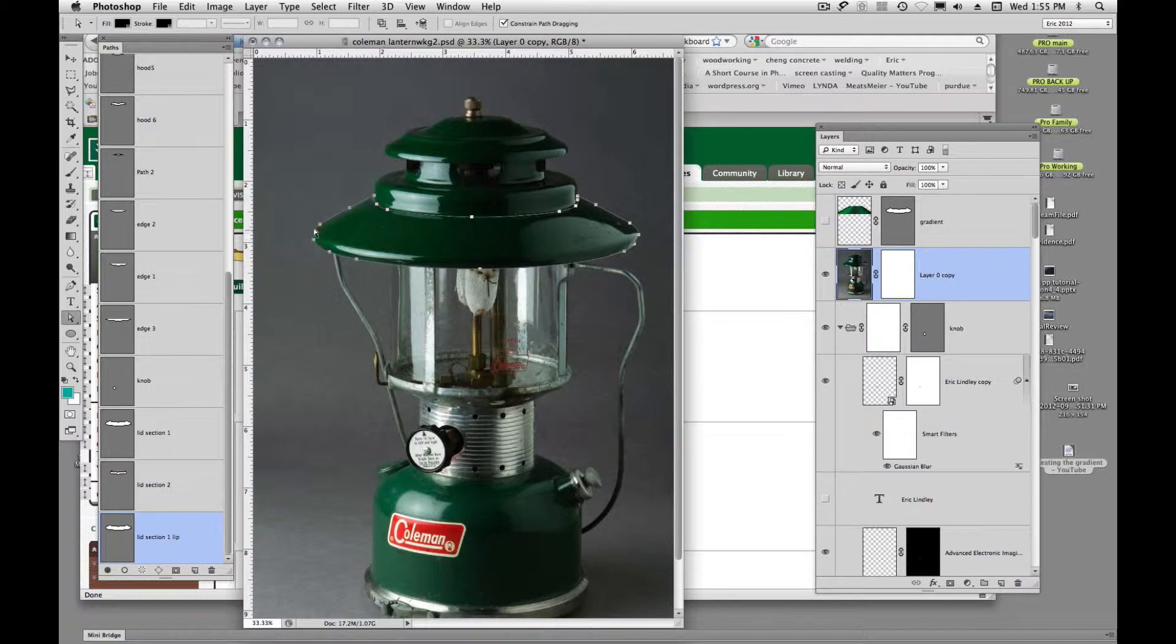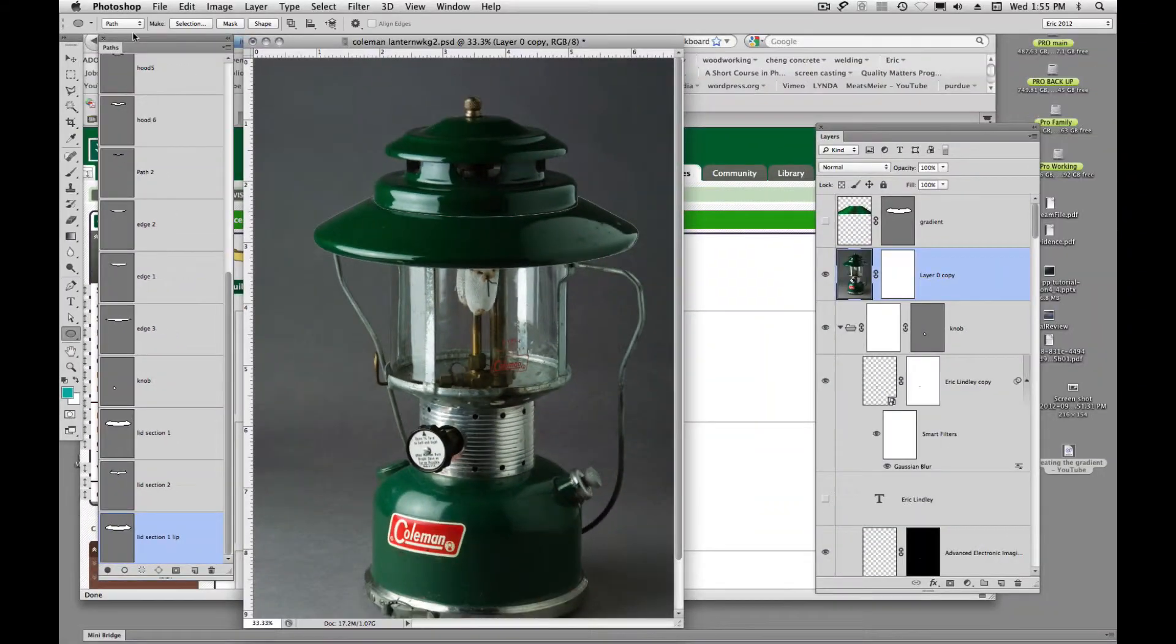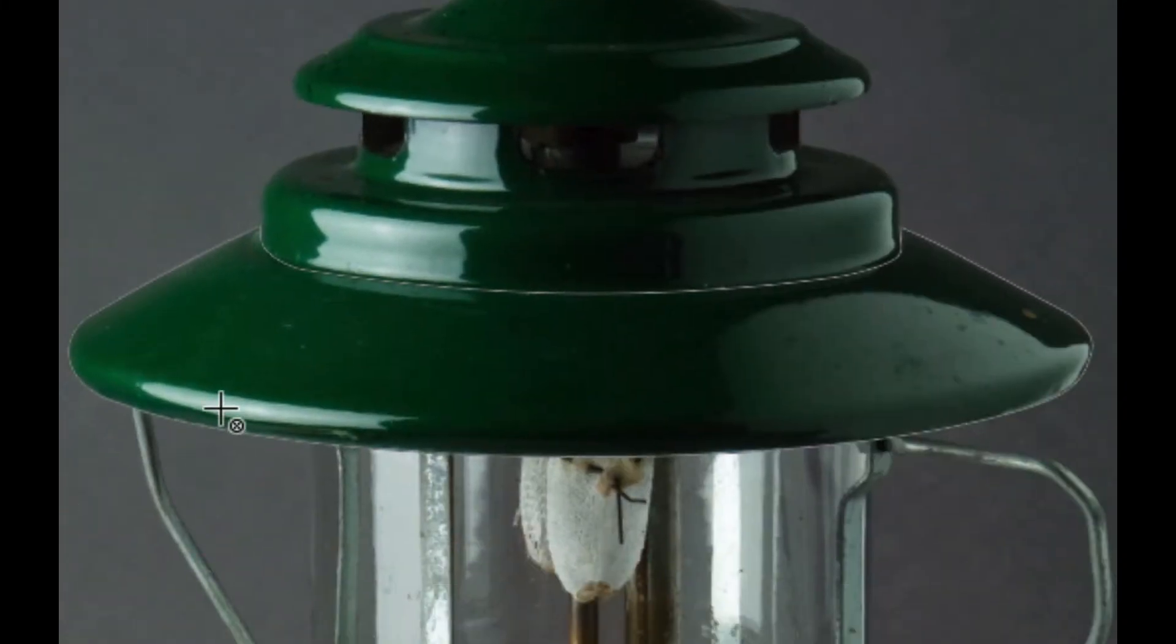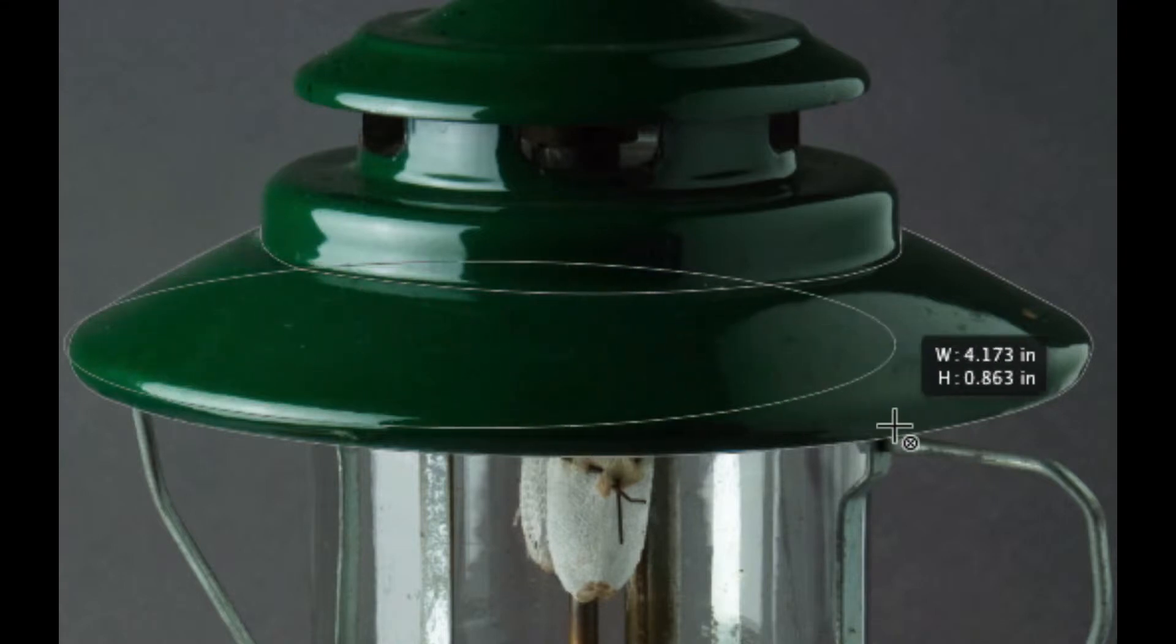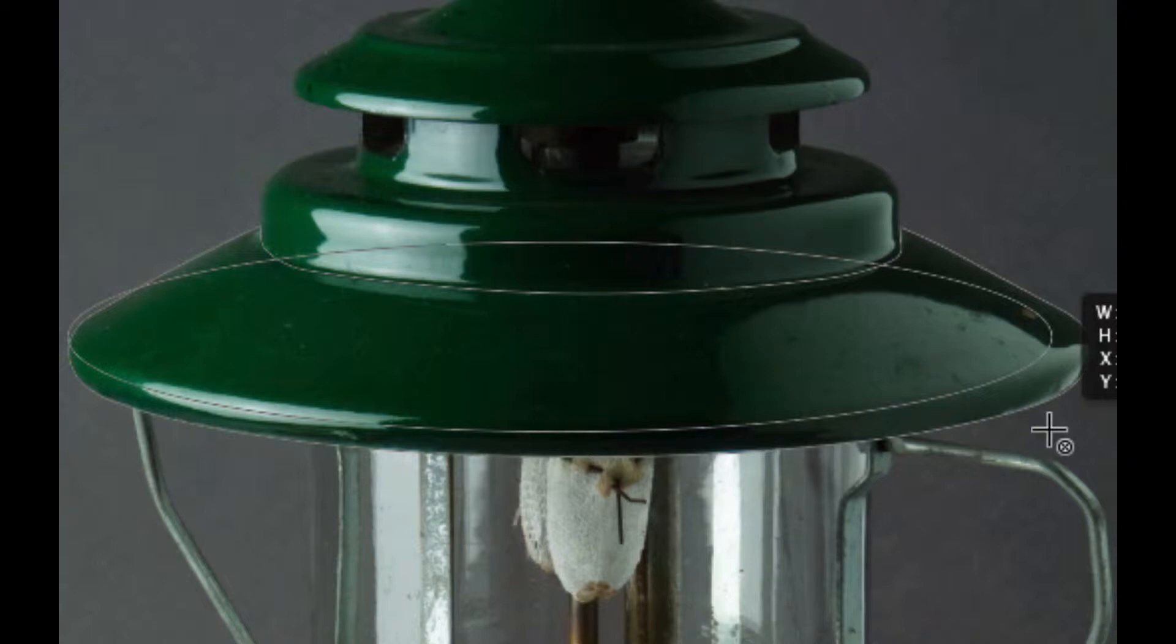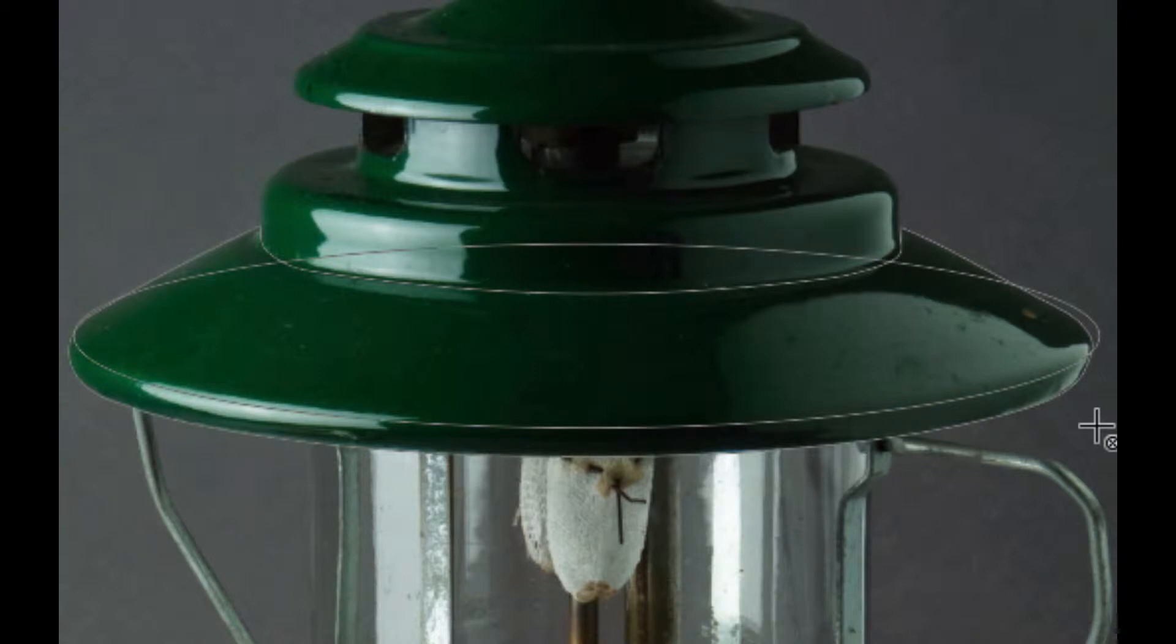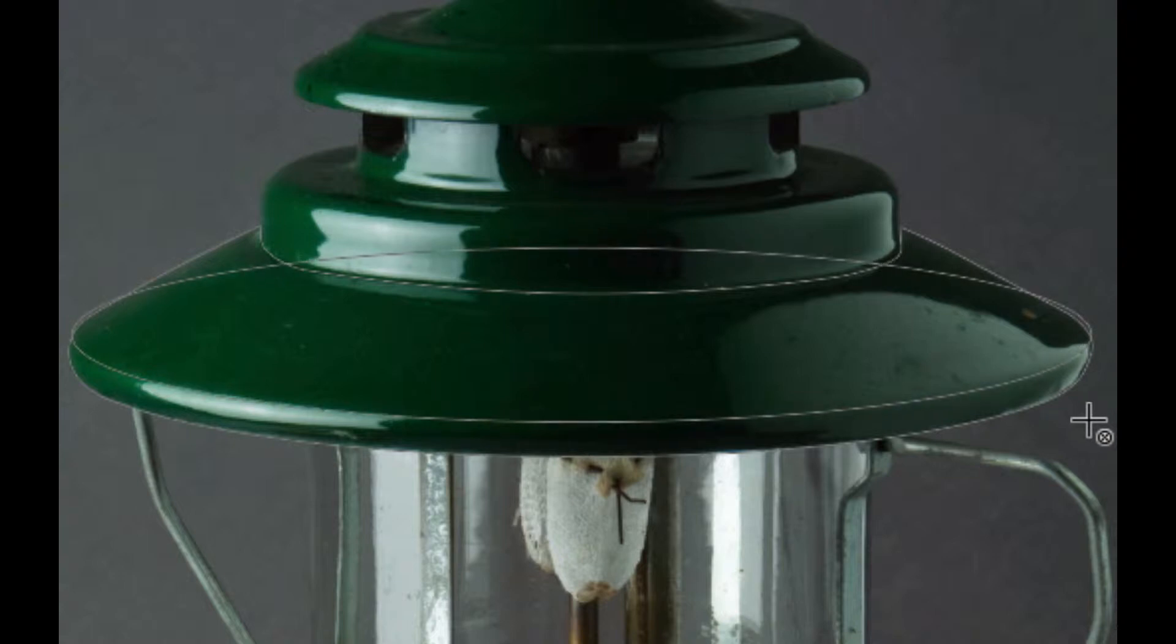And instead of using my pin tool to try to create this nice smooth arc here, I'm just going to go over here and I'm going to click on my primitives and I want to make sure that it says path, not pixels or shape, because we're drawing paths right now. And I'm just going to click and drag in here, kind of a shape similar to what we have. And I'm using my space bar, remember, we can use our space bar to move our shapes around before we let go of them. So I'm just going to kind of position that right where I want it and I'm going to let go.